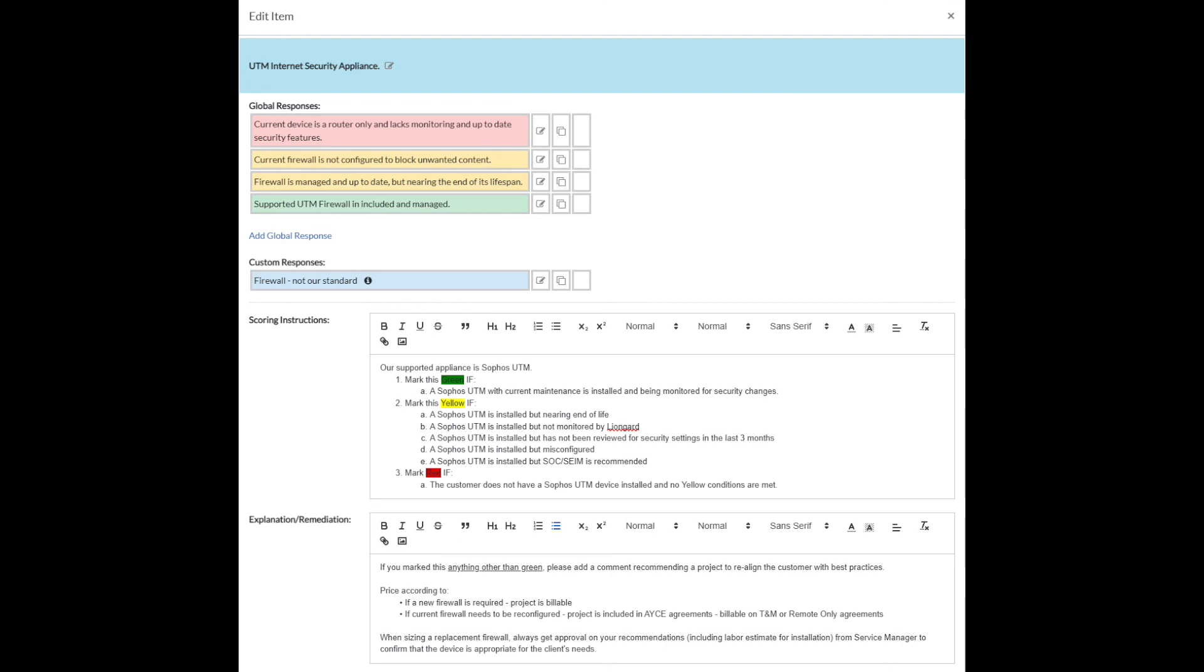You can have pages and pages of detail here. You can have links, you can have some sample comments that you could copy and paste right out of here back into the comments section. We'll touch on comments in a future video. But you could have comments here, a series of comments you could copy and paste back in and say, if we found this scenario, go ahead and paste this comment in the recommendation. So if a new firewall is required, go ahead and recommend to the customer in the comments that we undertake a billable project to remediate the deficiency that we found when we were answering this assessment question.